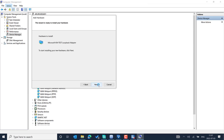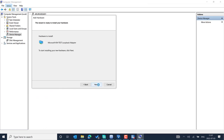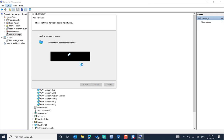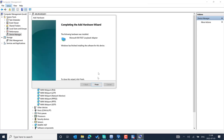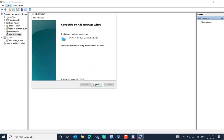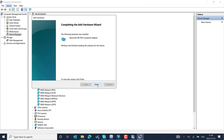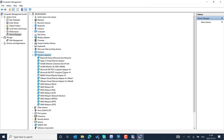You will see a list of suggested options based on Windows. Select Microsoft, and choose the 'Microsoft KM-TEST Loopback Adapter' option. Press Next, then Next again. A new test loopback adapter will be created on your PC. Select Finish — this is the newly created adapter.